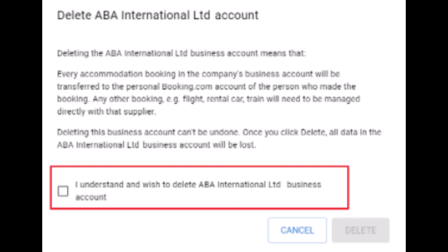When a business account is successfully deleted, upon login all users will no longer be redirected to the business account and will instead log into their personal account. All data like booking history, travel profiles, and saved credit cards are removed and cannot be retrieved.